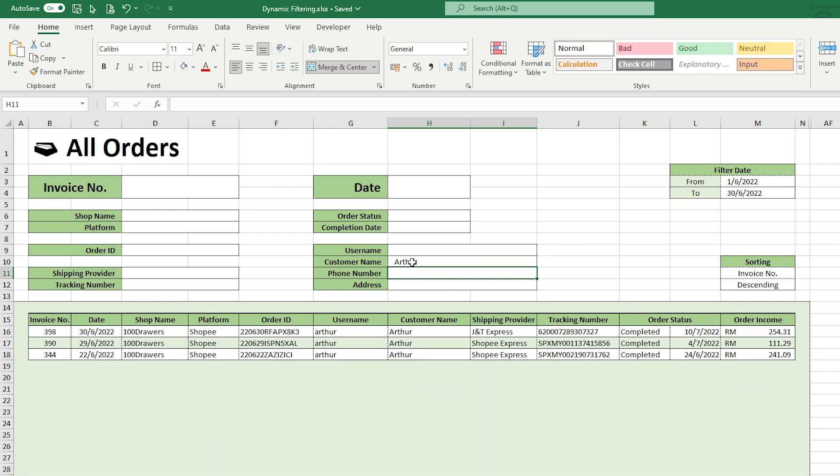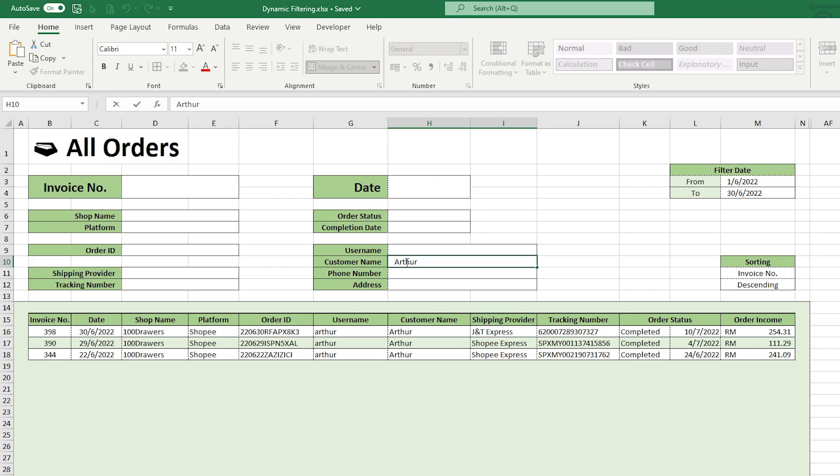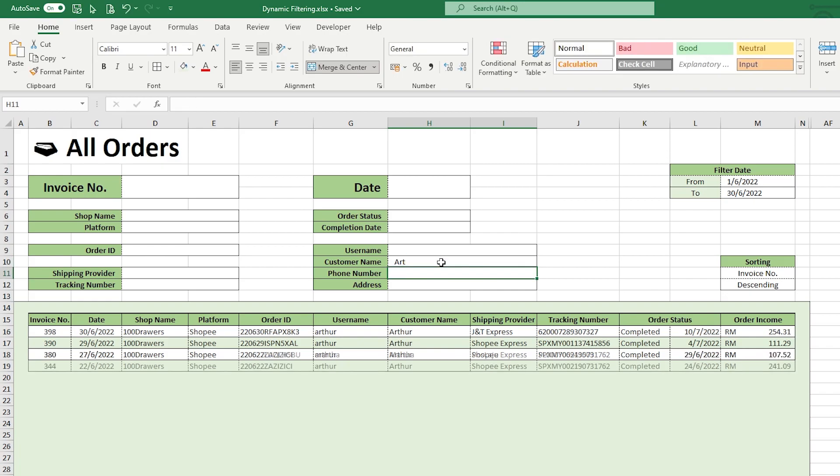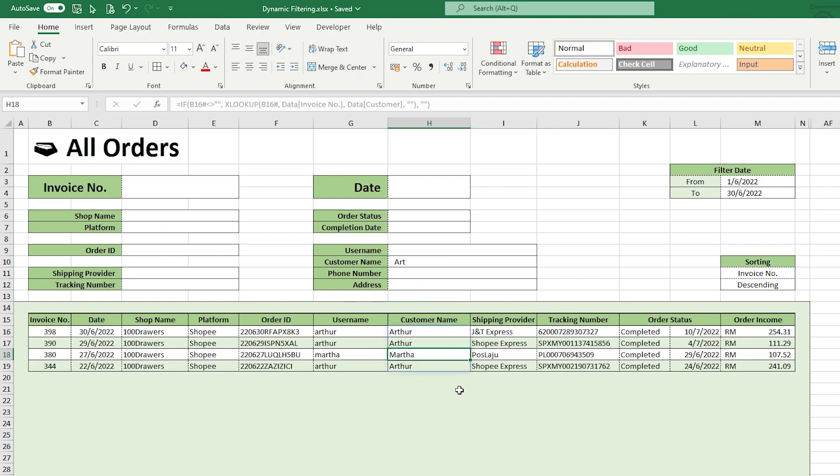As you can see when I type in the criteria, the list below will get changed automatically. For expressive criteria such as names, phone number, addresses, and other string criteria, it is possible to search for partial characters. For example, if I input 'art' instead of the full name, orders from MARTA is also included as the 'art' is part of MARTA.